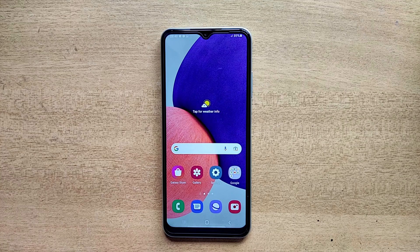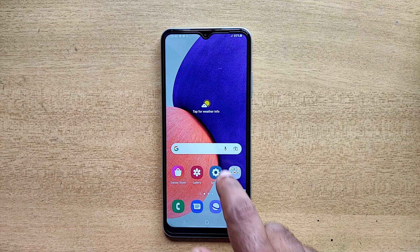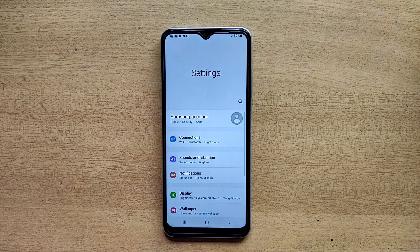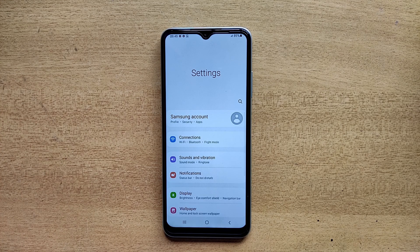Hello guys, welcome to ftopreview.com. In this video we are learning a very simple and quick tutorial of Samsung Galaxy mobile. Open your Settings application and please follow my steps to complete this tutorial.